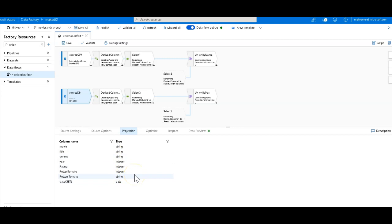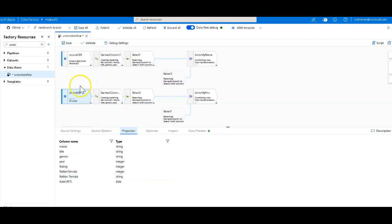So when you union data together, the columns and the positions of those columns, if you're going to union by either name or position, they need to be of a compatible data type. So I'll get to that in a second. Let's continue through the rest of this flow.